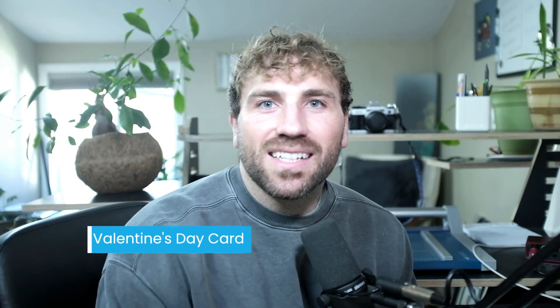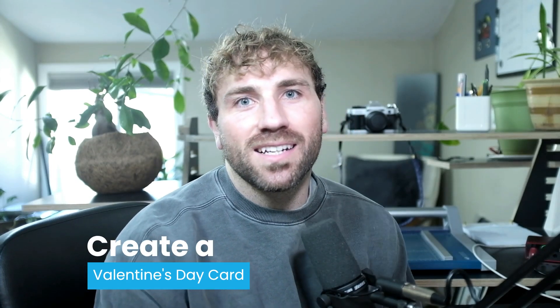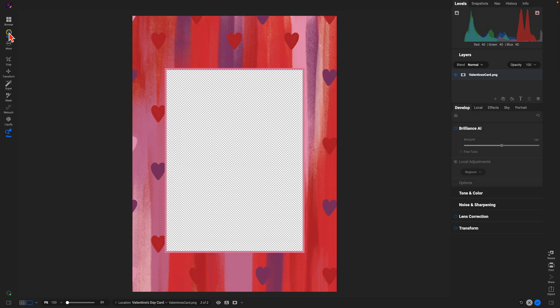Hey, what's up everybody. In this lesson we're going to learn how to create a quick Valentine's Day card using ON1 Photo RAW. Let's dive in and take a look. Inside of ON1 Photo RAW we have this Valentine's Day card template. We're just going to navigate to that in the Browse module and head into edit with that template.